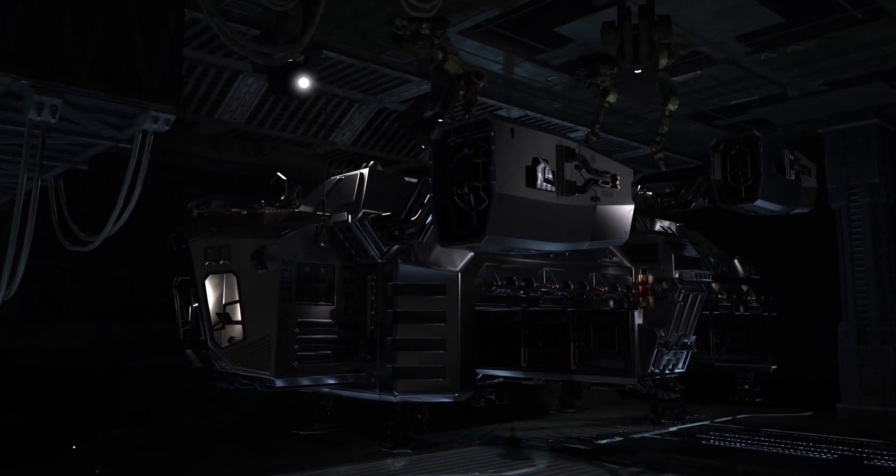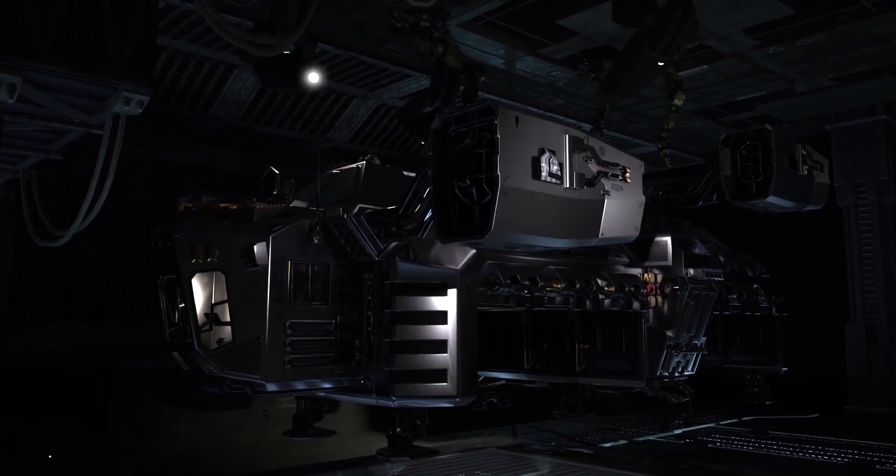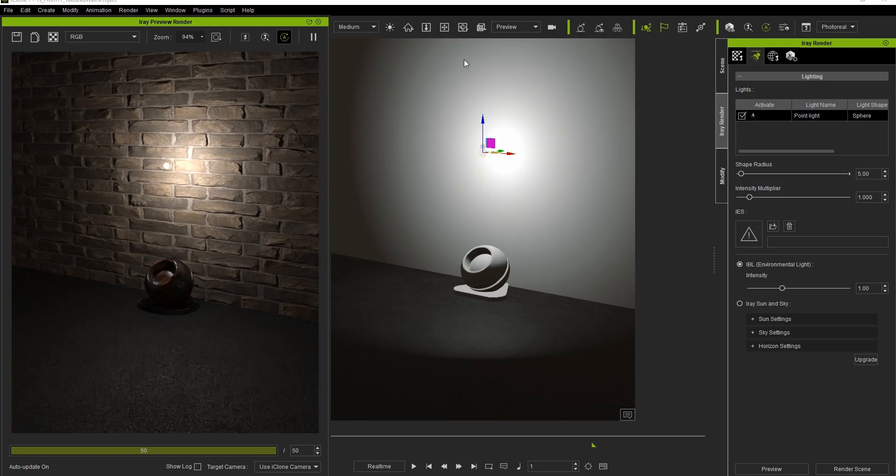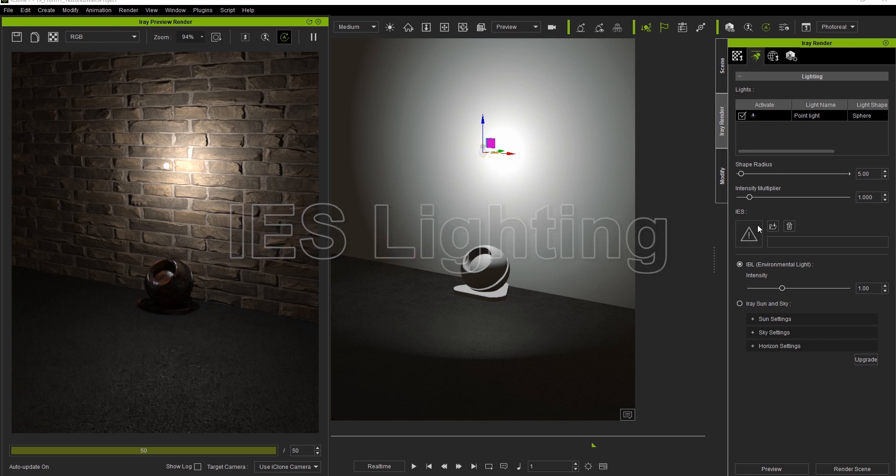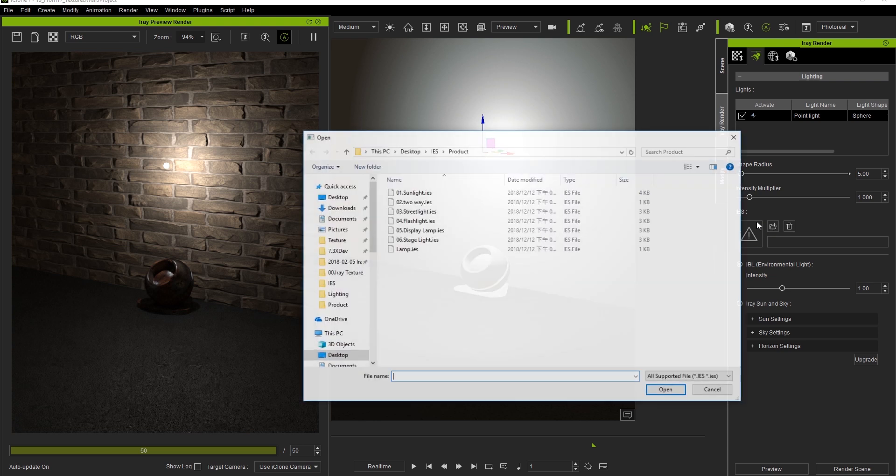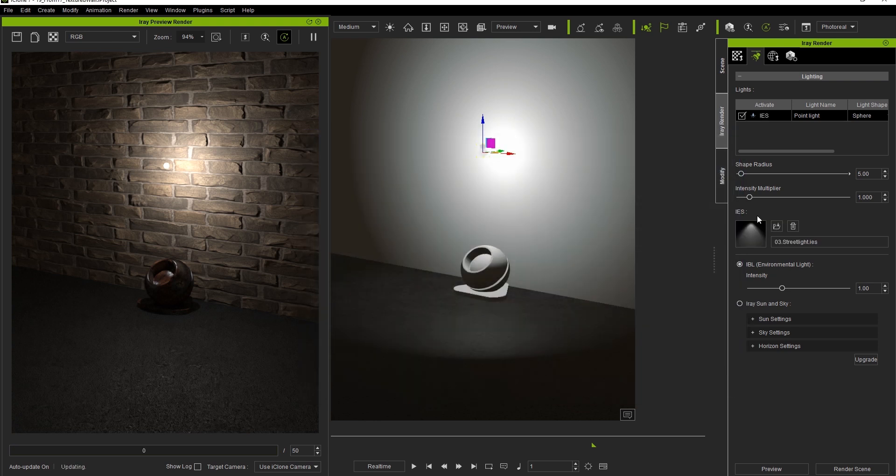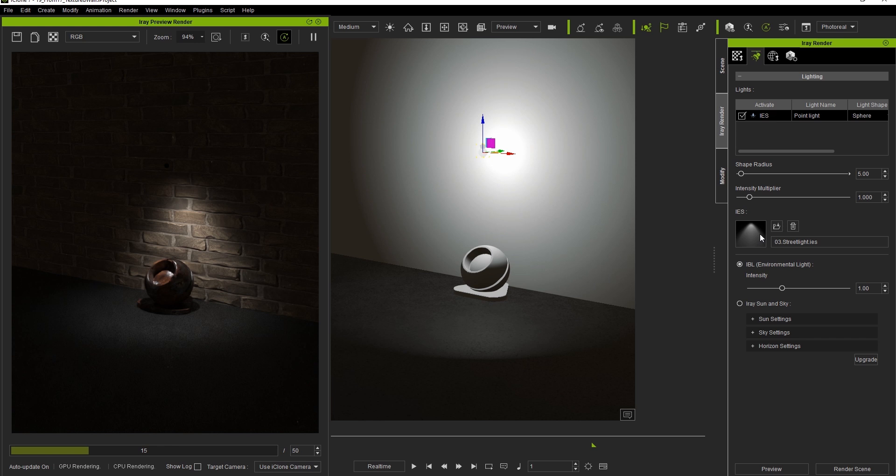Finally, we're going to talk a little bit about IES, or Illuminating Engineering Society Lighting. IES uses monochromatic images to dictate all the parameters of both point and spotlights. If you want, you can change the light by loading it manually from the iRay Render Plugin Lighting tab. Notice that once it's loaded, the viewport in iClone will not be affected at all.